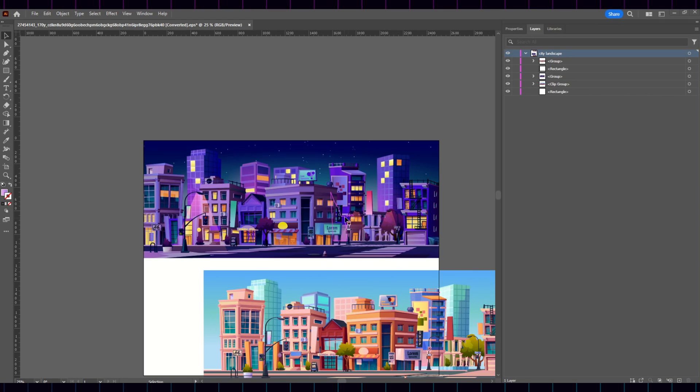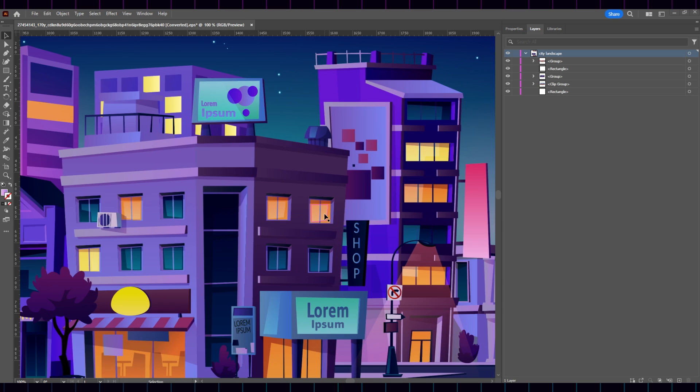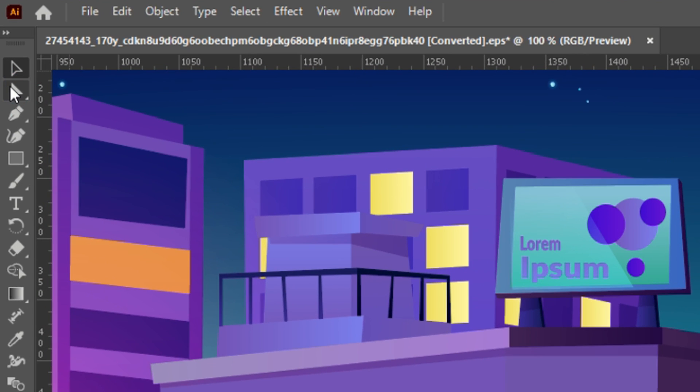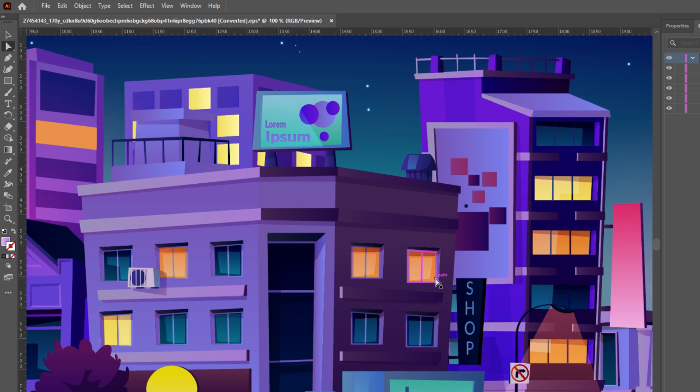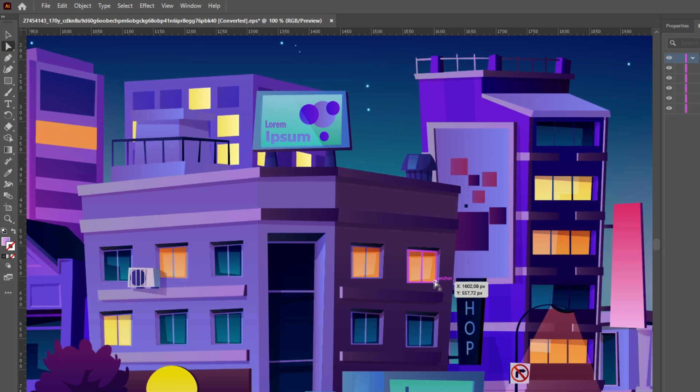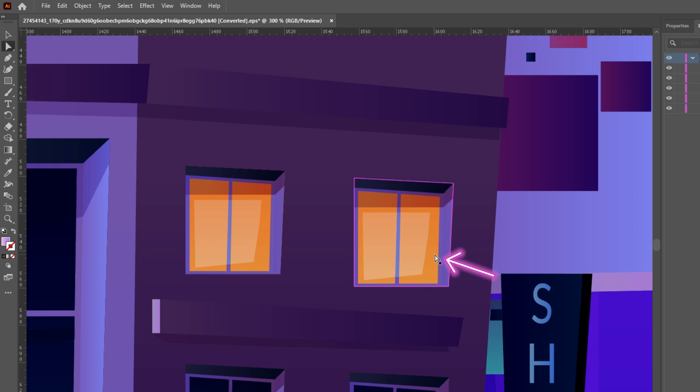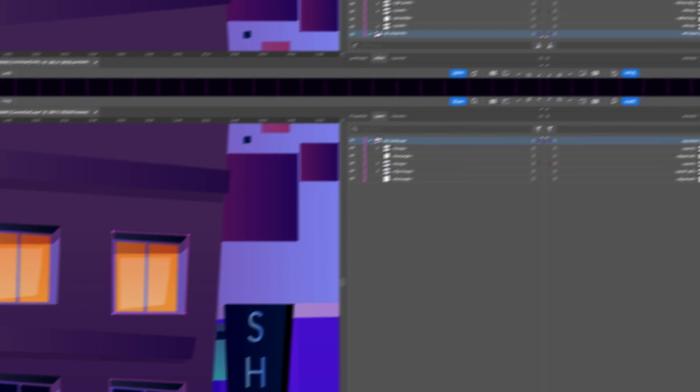Another cool thing you can do is pick colors. Let's say, for example, I want to turn off these lights. Click on this second arrow here. It will allow you to select the shape directly. Select the window. Make sure you select the right shape. It will be highlighted. And pick the color of a dark window. And there you go.